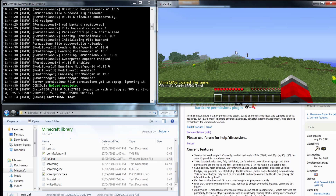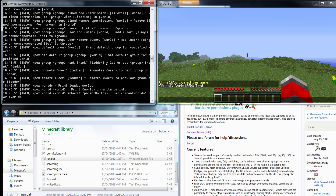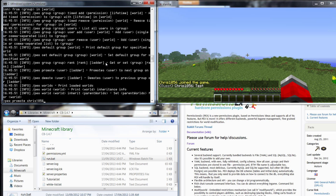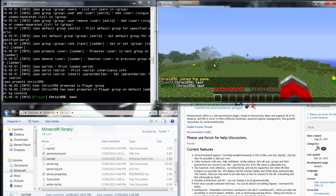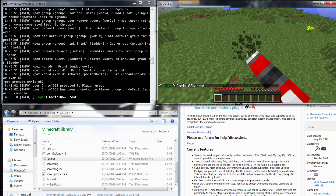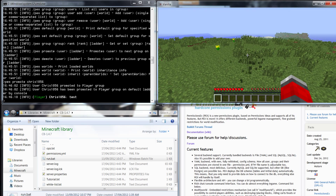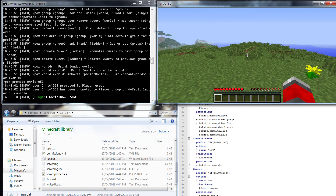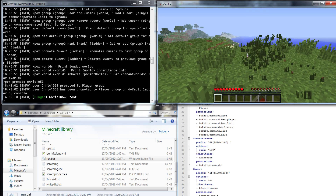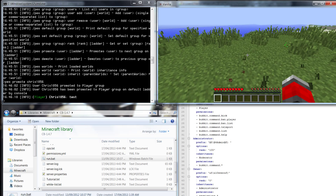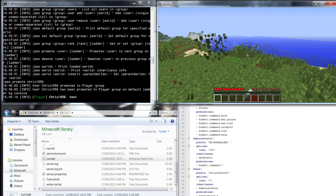With PermissionsX you get a few commands. If you go to your console and type 'pex' and press enter, it lists a whole bunch of commands. The biggest one you'll need is 'pex promote' followed by a username. I'm going to promote myself — it says 'User Chris156 has been promoted to the player group', which is exactly what we want. Testing chat again — there's the green player prefix — and now I should be able to destroy things and send private messages.